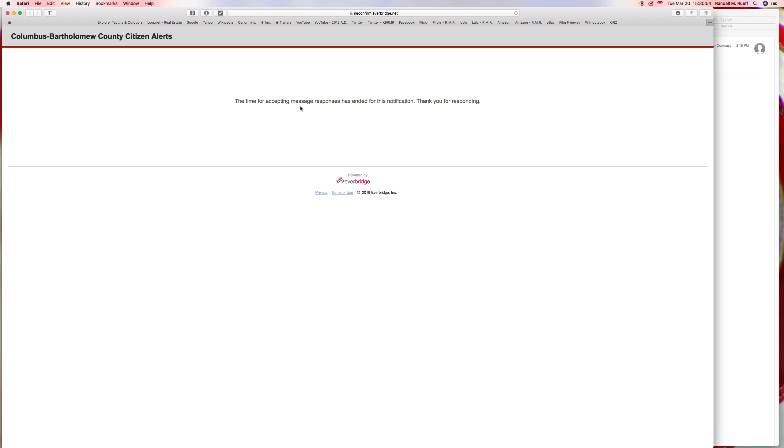But what does it mean when time for accepting message responses has ended for this notification? If the trouble is still theoretically going to happen, or if the bad condition is still going to happen for the next day or so, why has the message already ended?